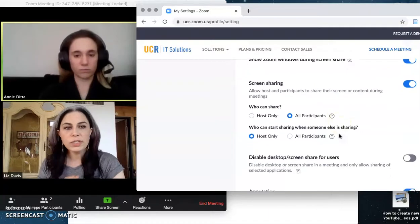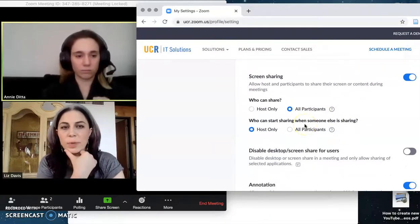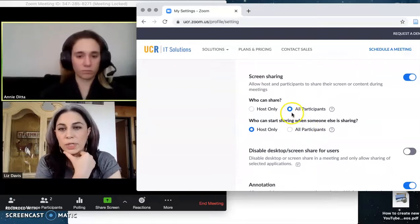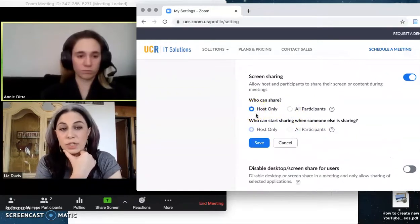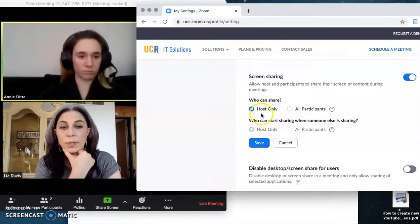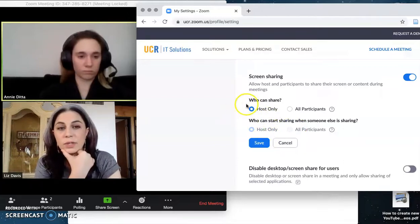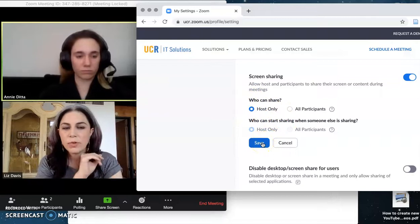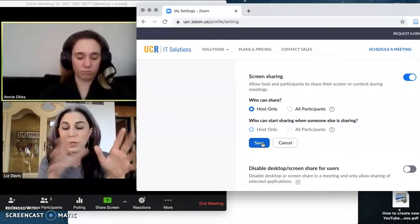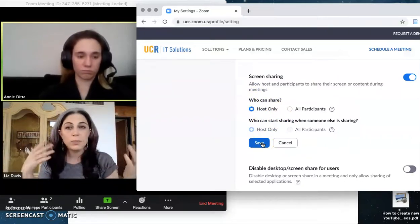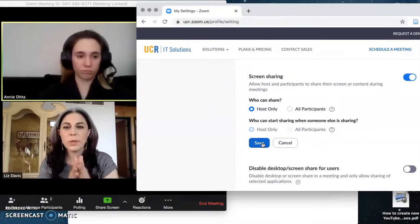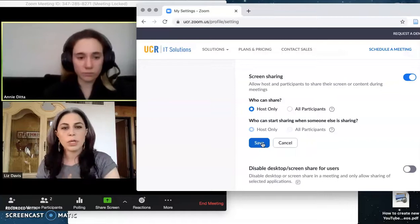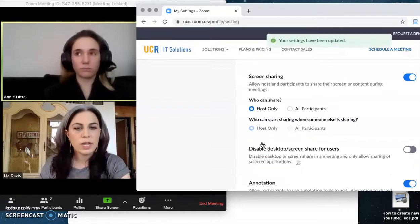Screen sharing. This is the other thing that you want to lock down. So right now I have this set up in a way that I wouldn't want to keep for a class. I don't want all participants to be able to share. I want only me to be able to share. And who can start sharing when someone else is already sharing? I don't have an option here because now I'm the only one. The host is the only one who can share. So I would recommend this. Don't make it possible for other people in your class to commandeer your screen and what's being shown to all 100 or 200 or 600 of your students. Make it so that you, the instructor, or the TAs are the only people who can do this. Okay, so I'm going to save that.